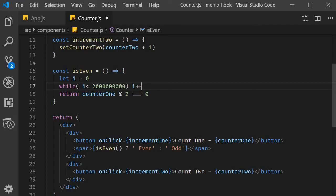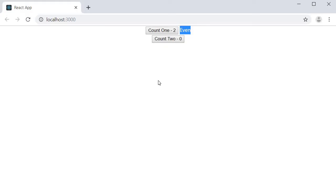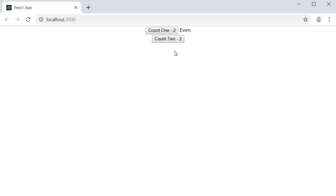If the number changes, React needs to check if the new number is odd or even. But take a look at this. I now click on increment two, and still there is a delay with the UI updates. Watch closely. I click, and after a second or two, counter two increments. This is strange though, isn't it? Why is counter two slow as well?